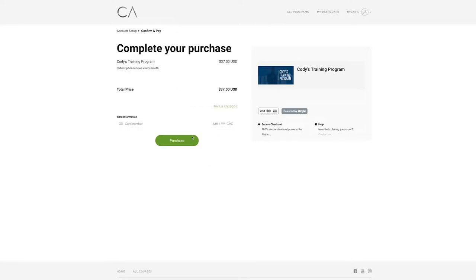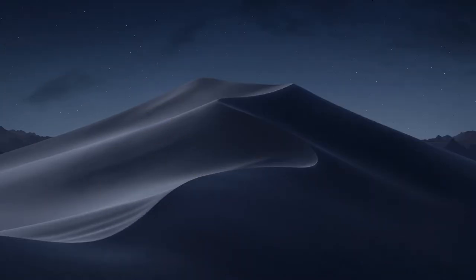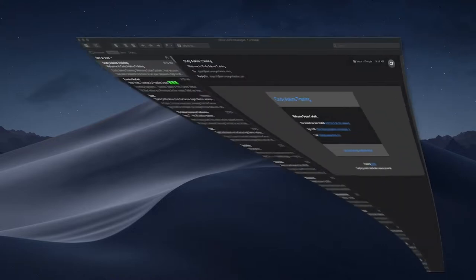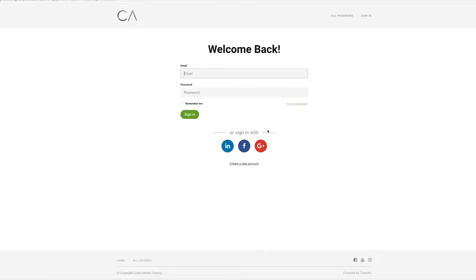So after you complete your purchase, you'll actually receive an email that will allow you to set up your new password. Mine actually looks a little bit different because I've already been signed in, but it's super easy. And if you have any questions, just let us know and we'll be happy to walk you through it.